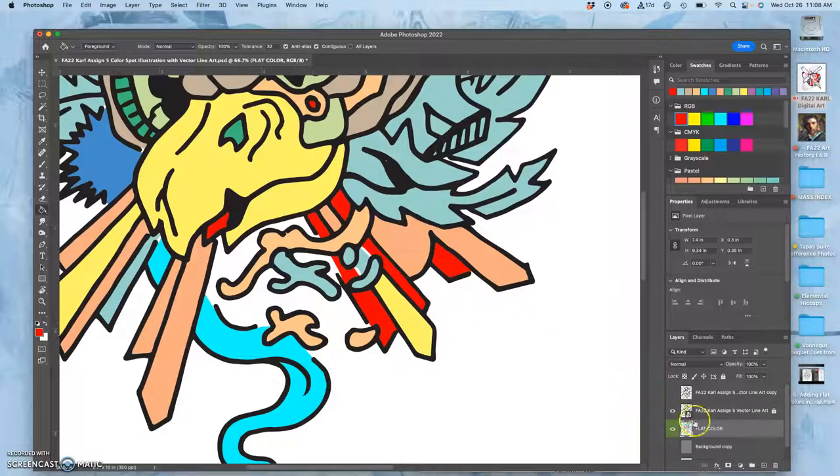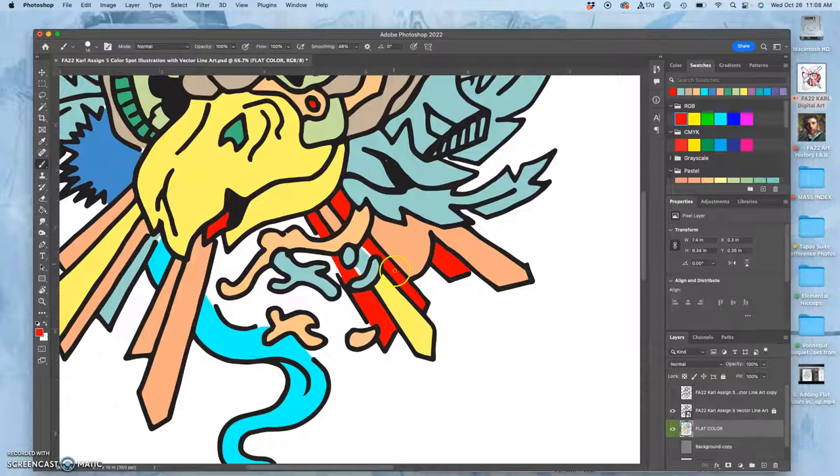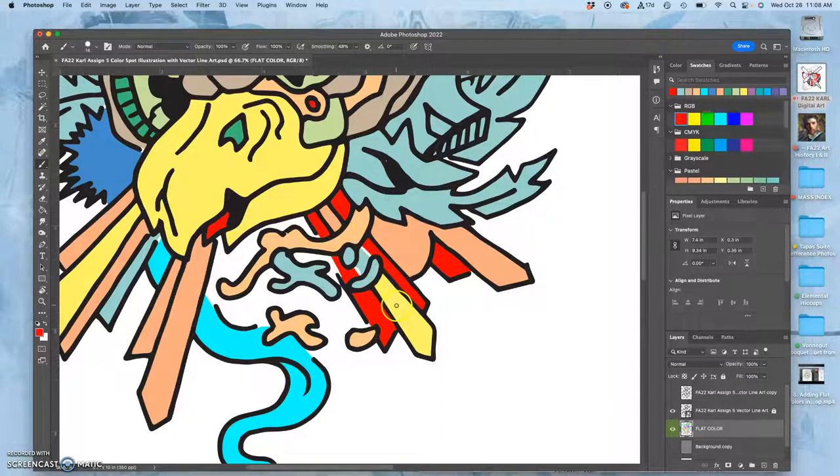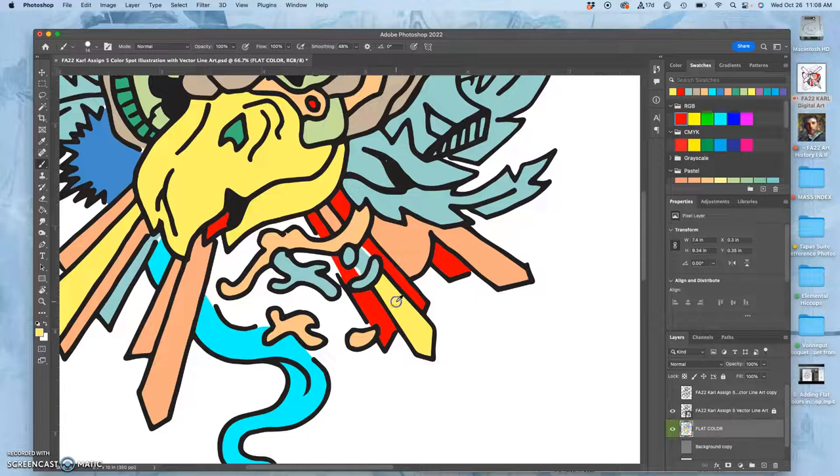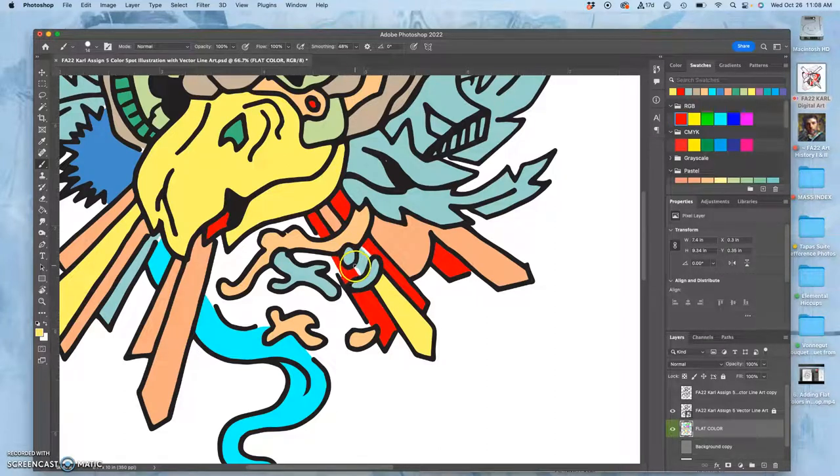And now on that flat color layer, I can carve it up a little bit if I want to. So if I want this yellow, I can hold down option. I'm on my brush tool and I can get that yellow and then I can paint it.